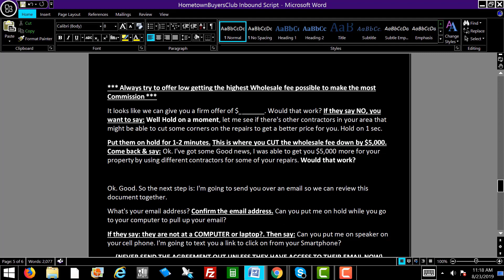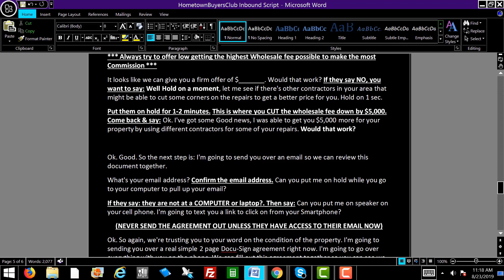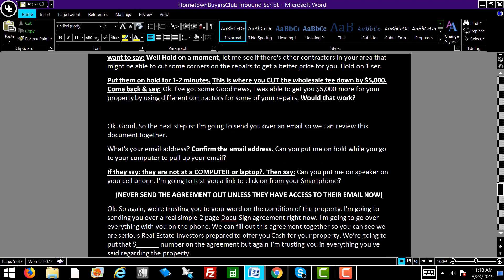It looks like we can give you a firm offer of — and then whatever the MAO is, the maximum allowable offer. Let's say it's $90,000. Would that work? If they say no, say: hold on a moment, let me see if there are other contractors in your area that might be able to cut some corners on the repairs to get you a better price. Put them on hold for about a minute, then cut the wholesale fee — usually cut it in half. Come back and say: well, I've got some great news — I was able to get you $5,000 more for your property by using different contractors. Would that work for you?